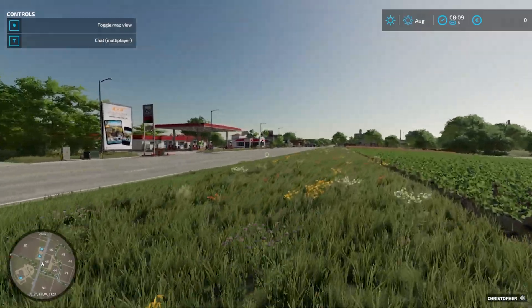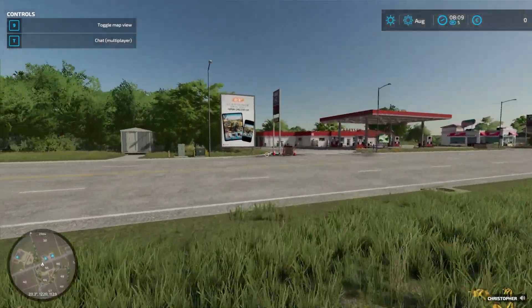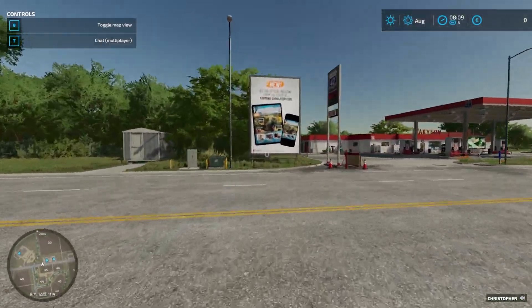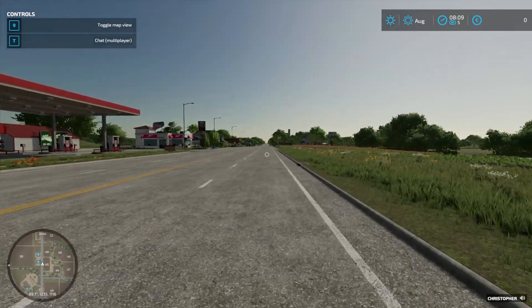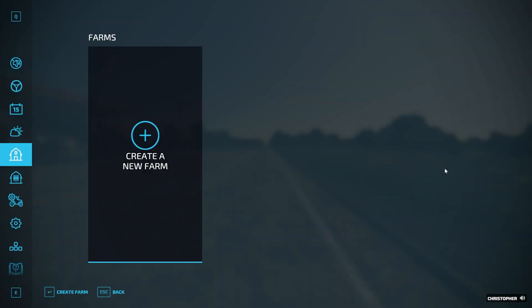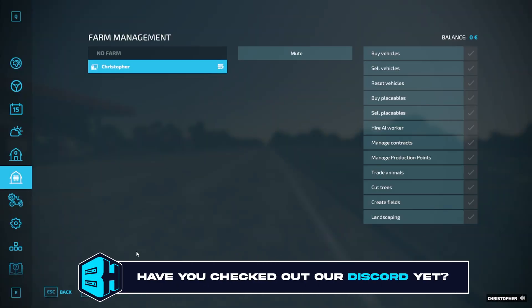First, we're going to join our Farming Simulator 22 server. Then we're going to log in as admin. If you do not know how to do so, I'll have a video linked in the description going over how.